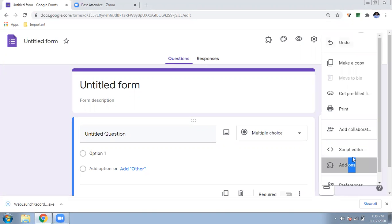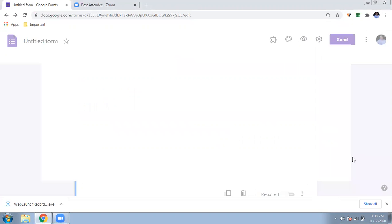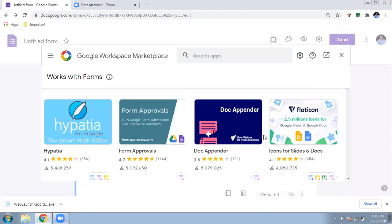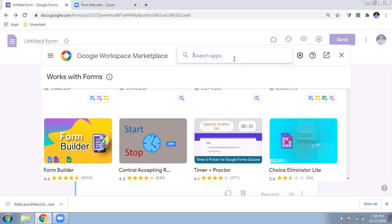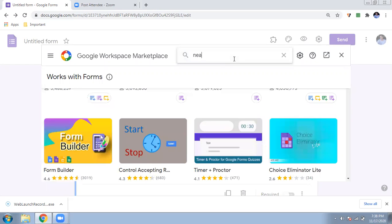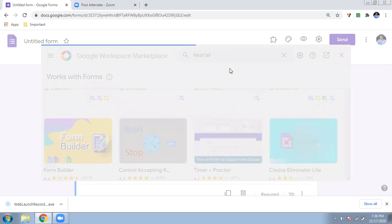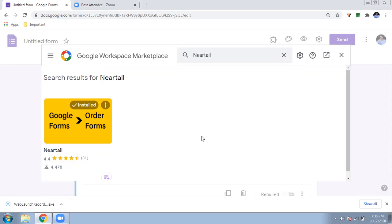If you have not seen any add-ons, you can click on these three dots and click there — a new page will open showing only add-ons. You can browse the add-ons and install them easily. The add-on which is very useful for the order form is called Neartail. You can just type 'Neartail' in the search — it is a very nice application.